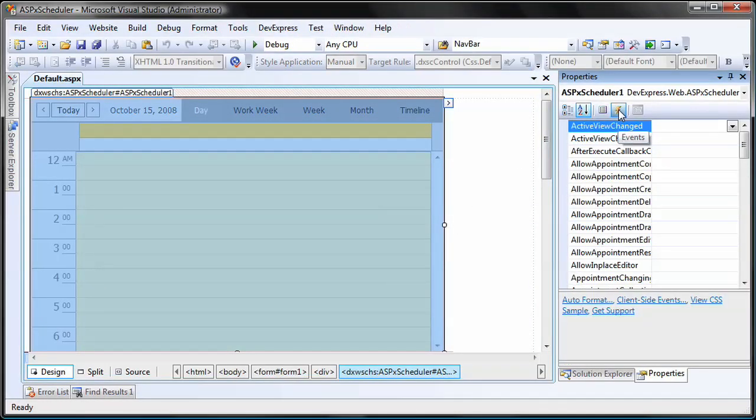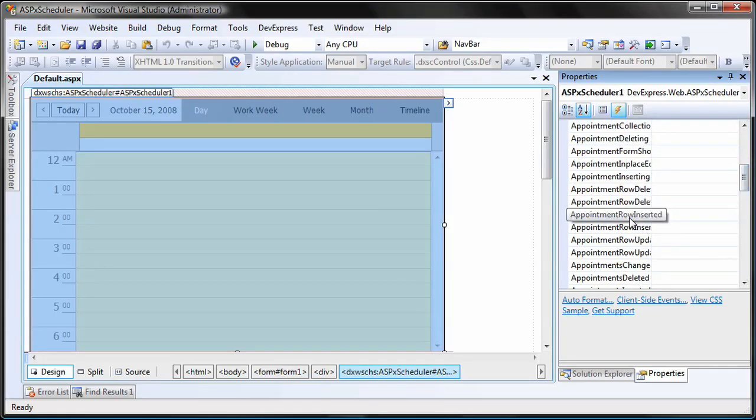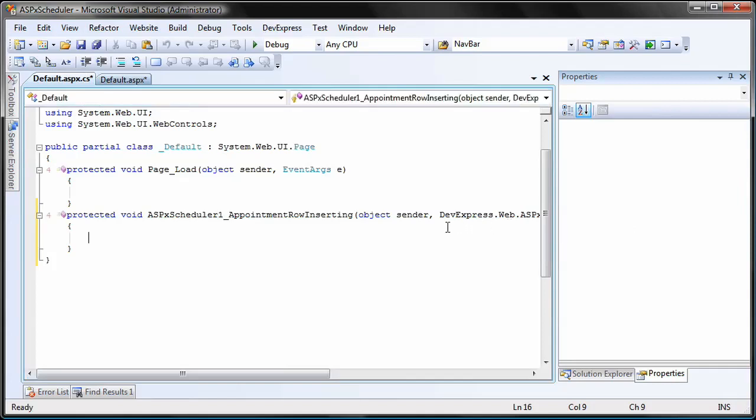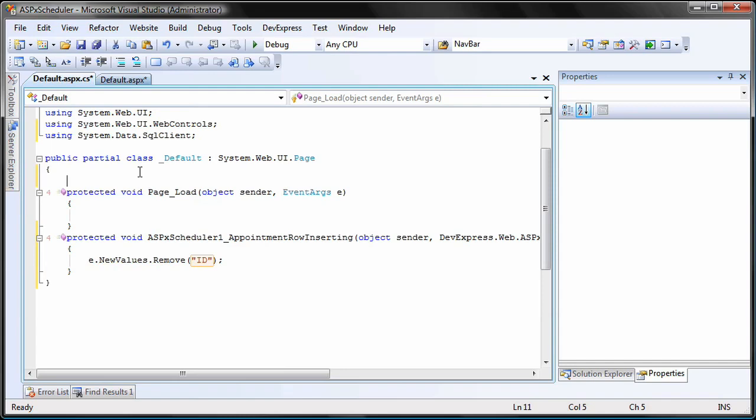First, we'll need to write some code to remove the unneeded identity field when a new appointment is created. The identity will be given by the server instead. To do this, I create an event handler for the appointment row inserting event.